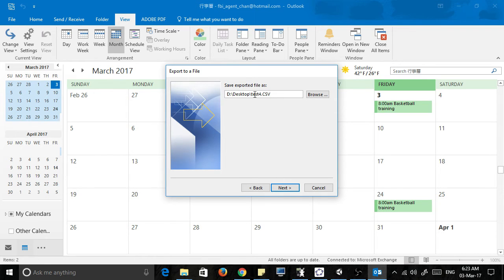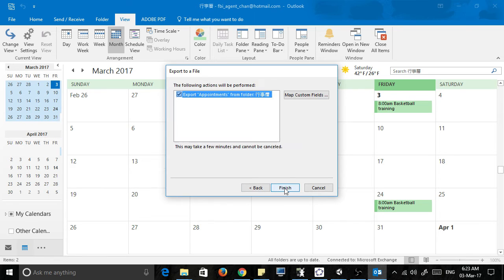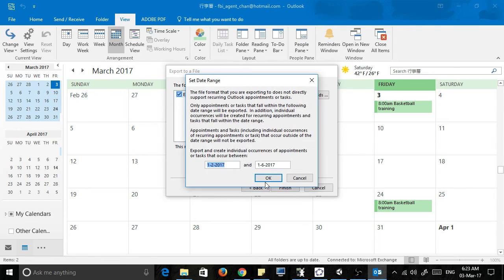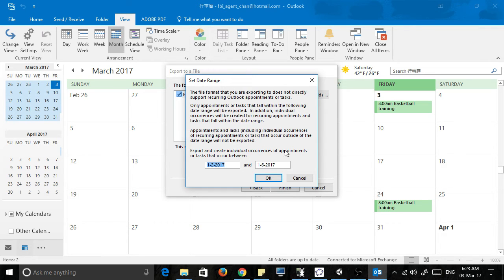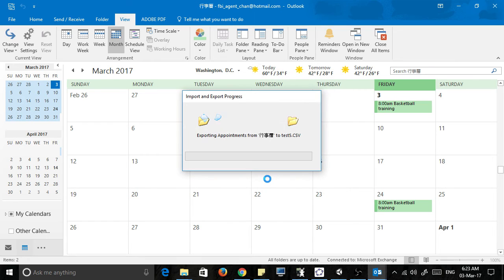And now you choose a file name where you want to export the dates. I'm going to call it test five and save it on my desktop. Then you're going to click next, just click next again to finish. Now here's very important, the date range. Because I want to make it really obvious, I'm going to make it to 2018 so you can see all my basketball training dates. Click